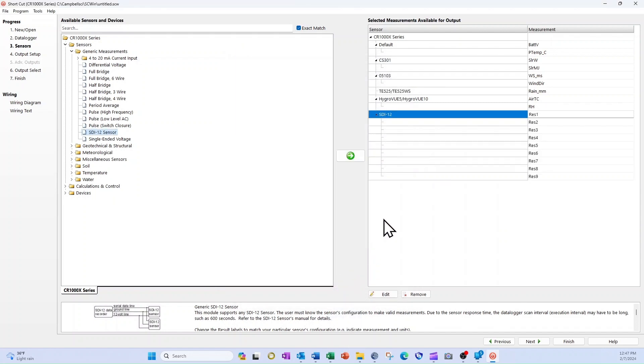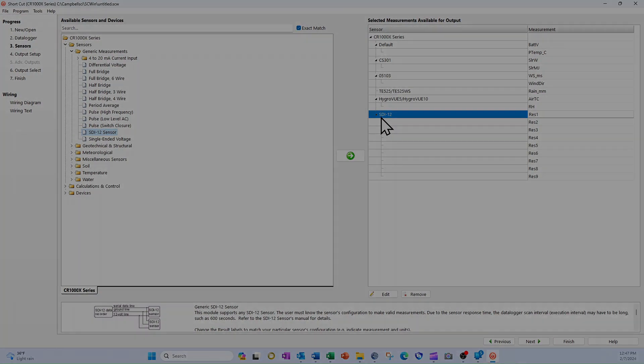The Taros 11 is still called SDI 12 in my list of sensors, so I'll have to modify its name later.